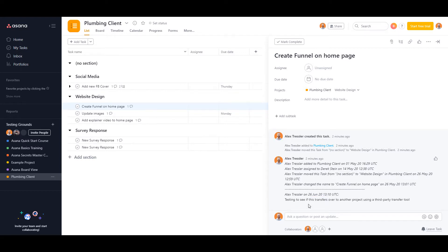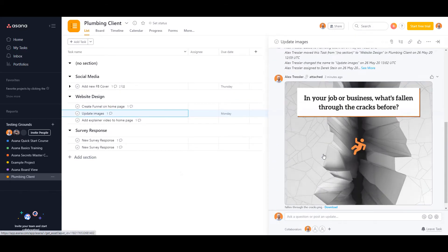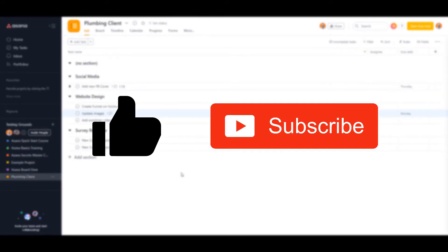And again, the image did transfer over. That's it for this video. So if you guys found this video valuable, go ahead and click on that like button and subscribe so you don't miss out on any other Asana tips and videos.